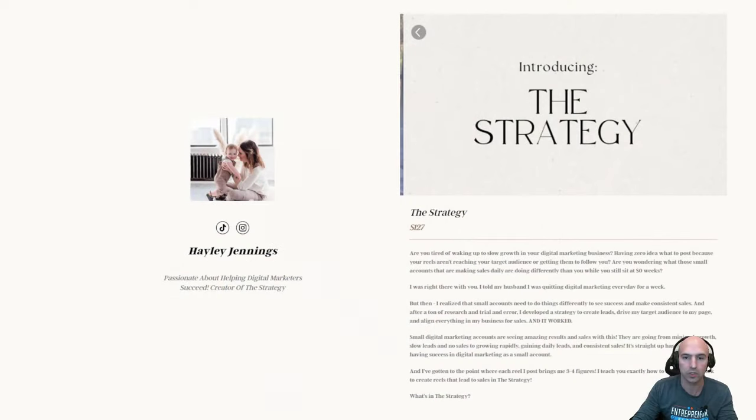What's going on, everyone? I'm going to be going over how the strategy is, the review, and how you can get it for free. So without further ado, let's get into it.